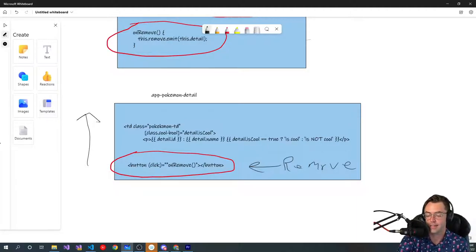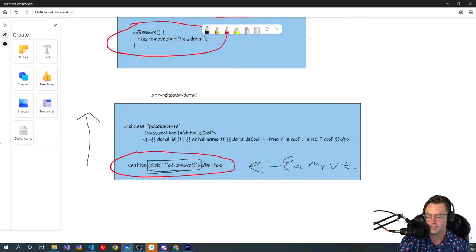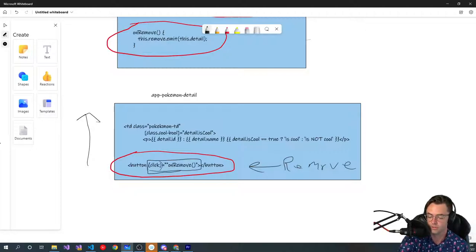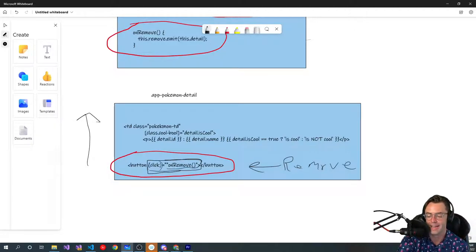Well, the first thing is we have an event handler. This is an event handler. You can always tell an event handler because it has these little parentheses. And it has some type of verb in here. Whether you're removing or whether you are clicking, whatever you want to. And then you have some type of function that's going to act on the data.